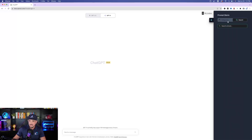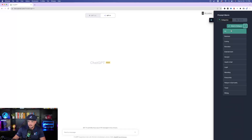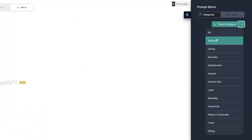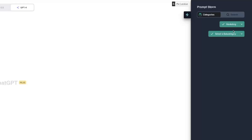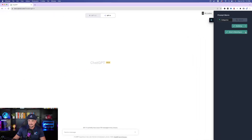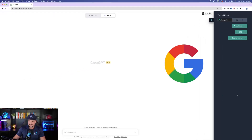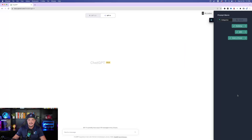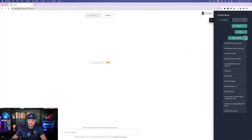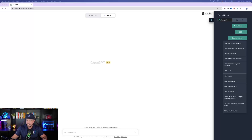Let's go back to categories and do it this way. We have these main categories to choose from. Let's go down to Marketing, then select the subcategory SEO underneath it. Now check out how awesome this is — we can go ahead and select a type of prompt from all these options on the right-hand side.